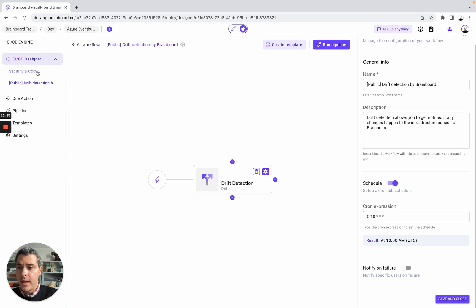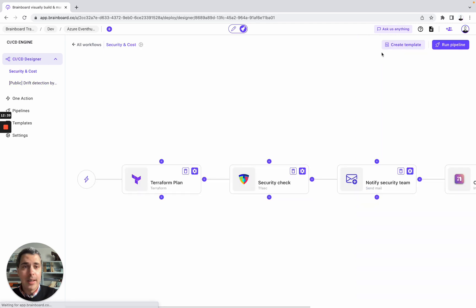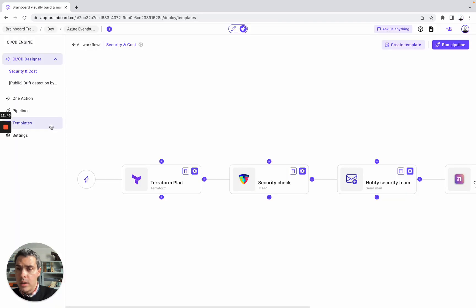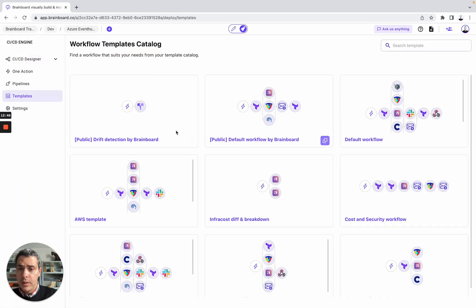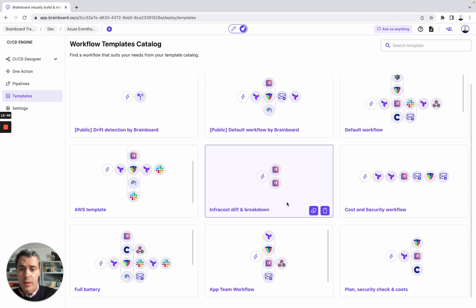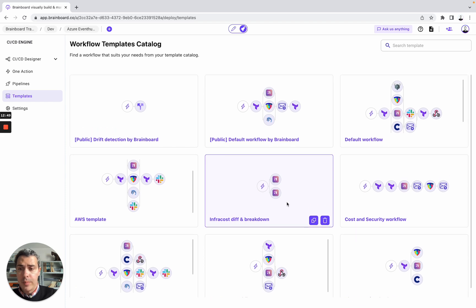You can have various workflows — security costs, the one we have created together, and the drift detection. And what you can do is convert this workflow into a template, and then use all of these templates here that you can build.